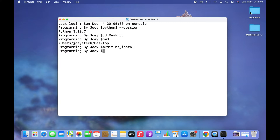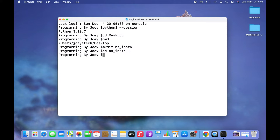Now I'm going to get inside this project folder because I want to create a virtual environment within it, so I'm going to make use of the cd command again — it will be cd bs_install. I'm now inside the bs_install folder.